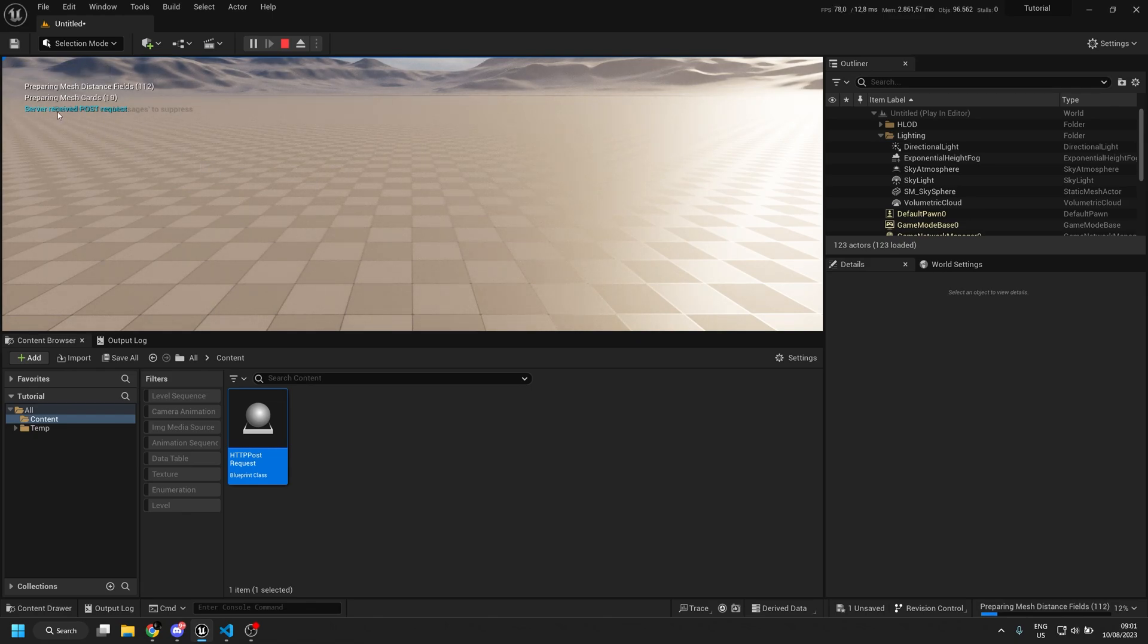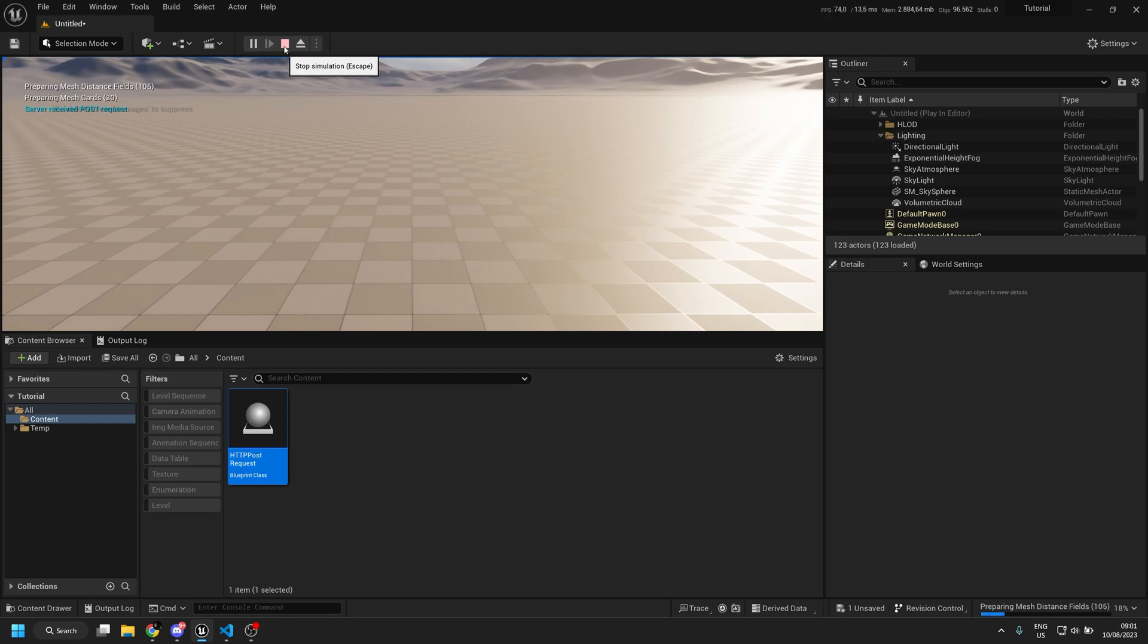And this is the message that I set in my local server to send to me if the request is successful. And that's it, that's how you do a simple POST request in Unreal Engine Blueprints.